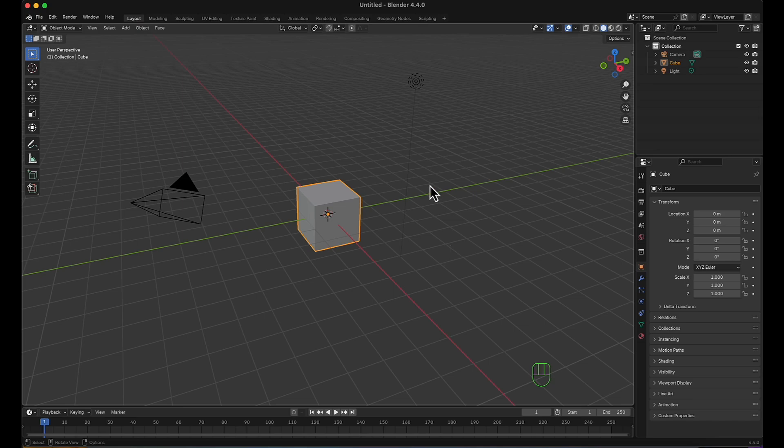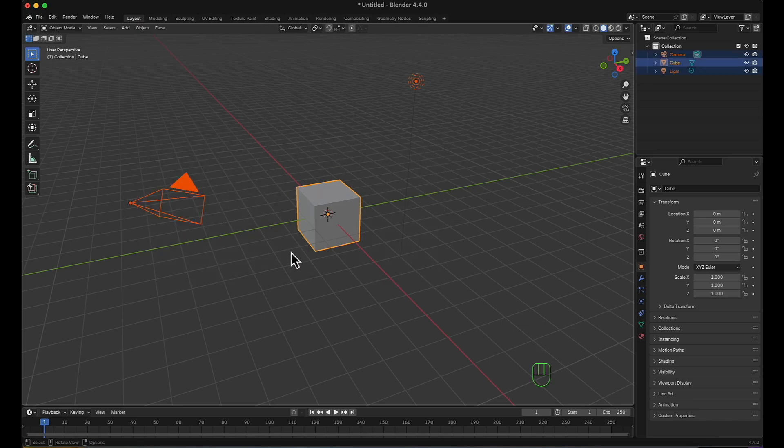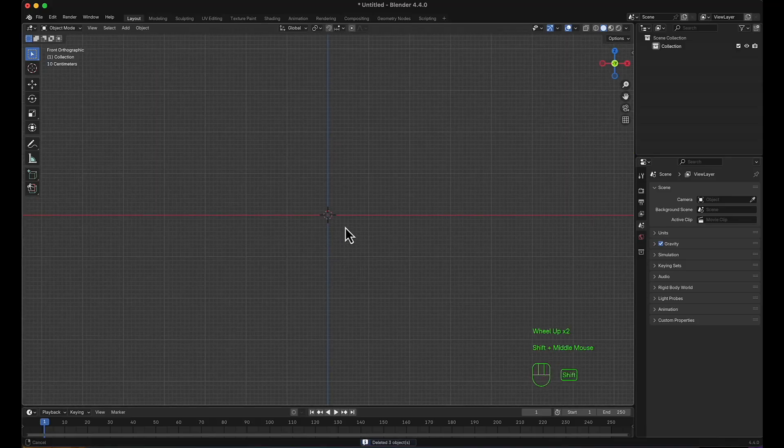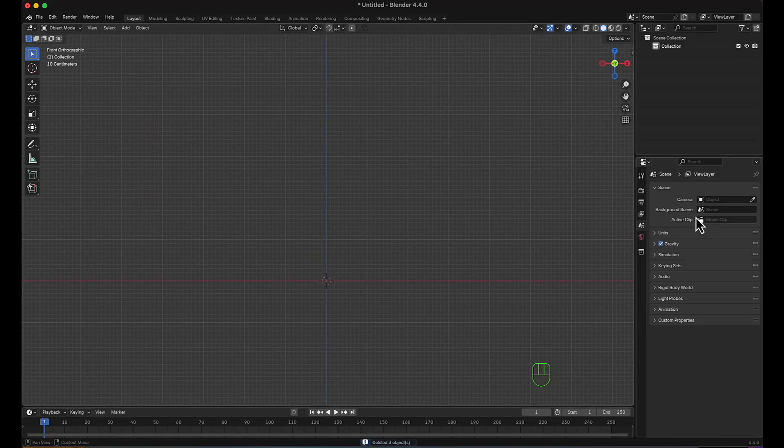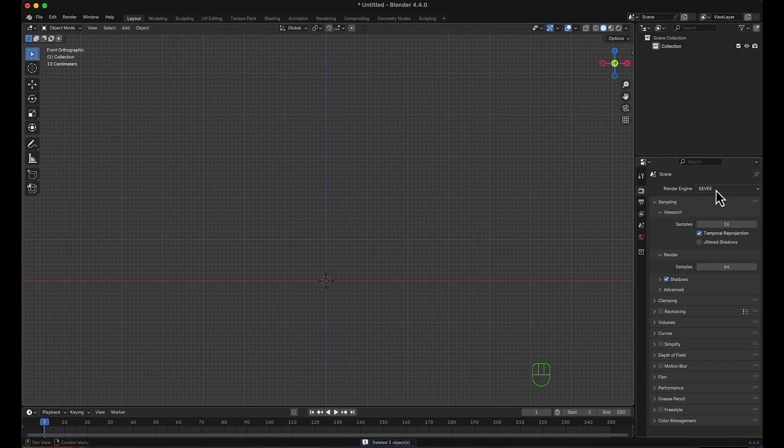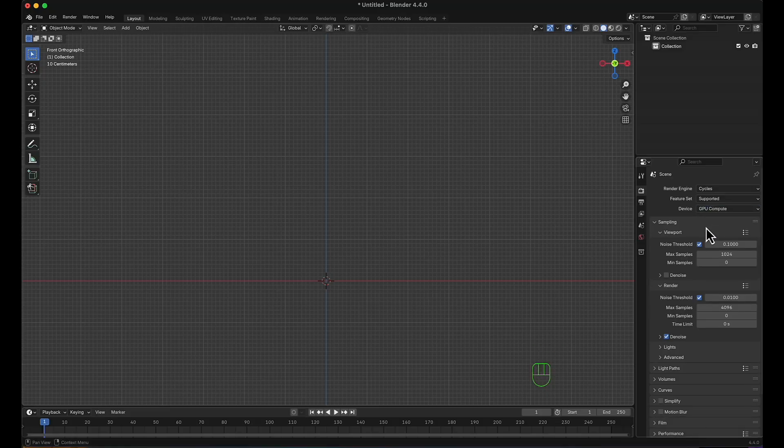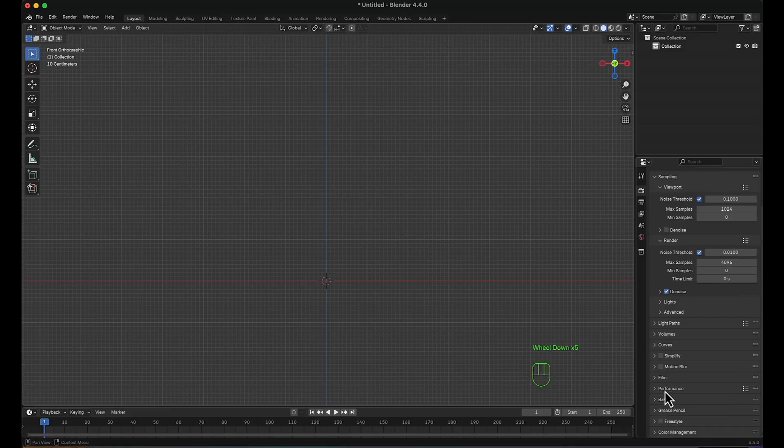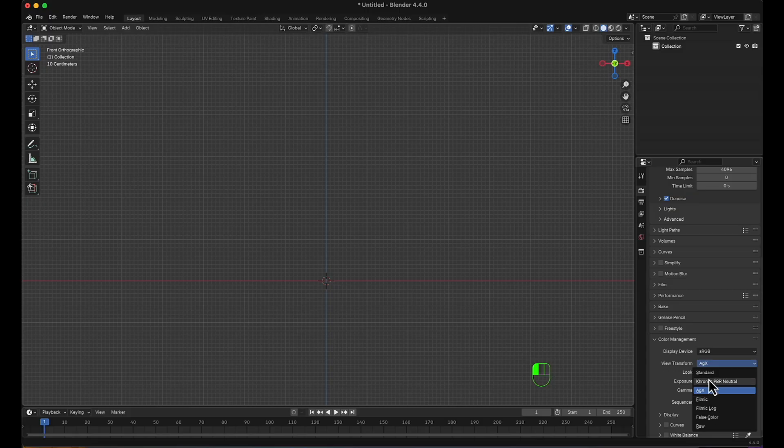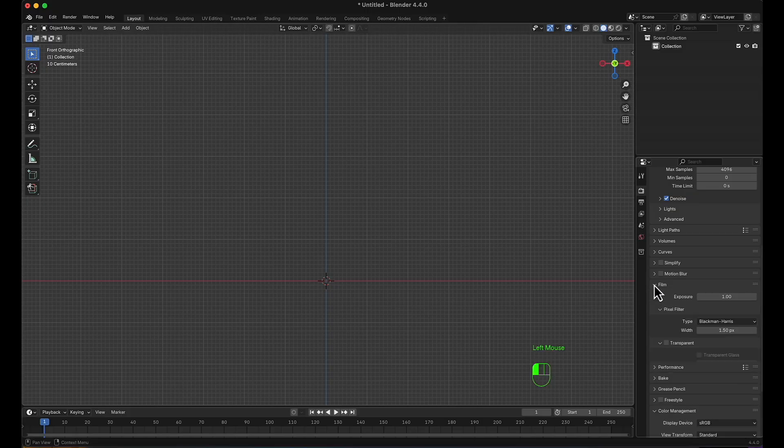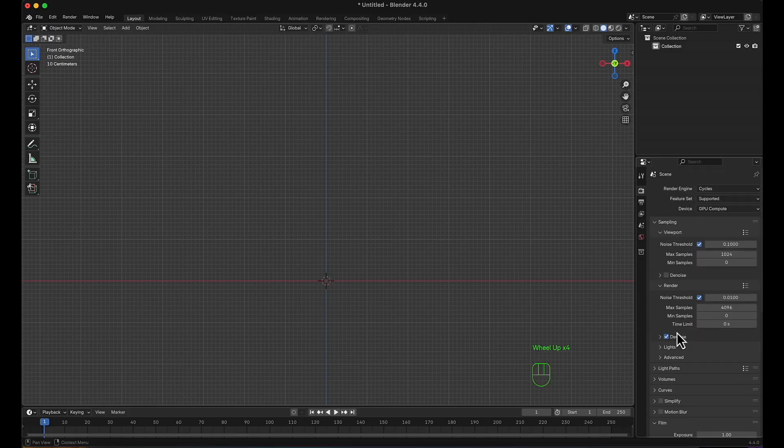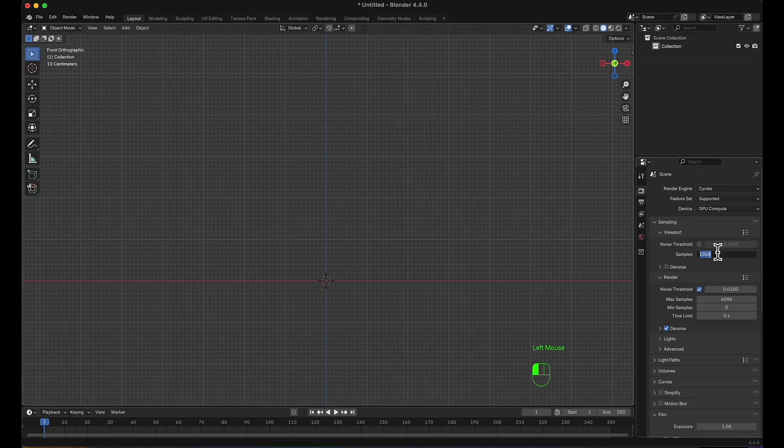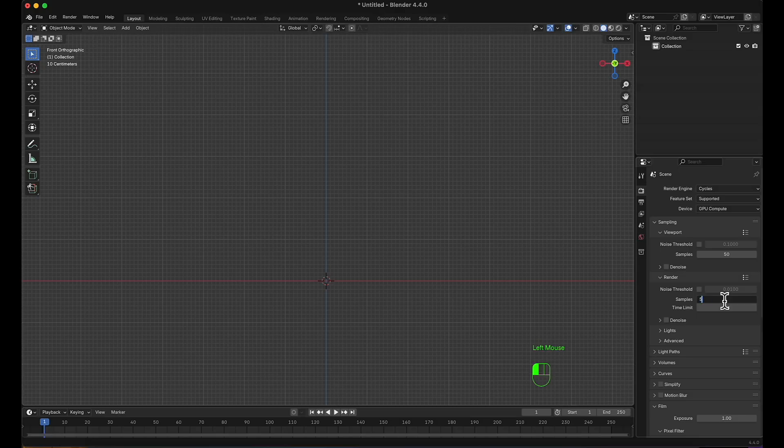Here in a new Blender file I'm going to select all and delete everything, move to a front view and change render engine to Cycles GPU compute, color management to standard, film to transparent, and the sampling will be reduced to achieve much faster results.